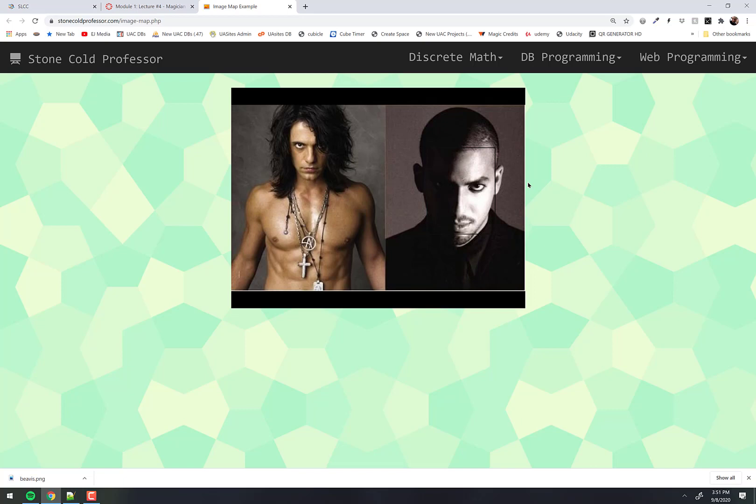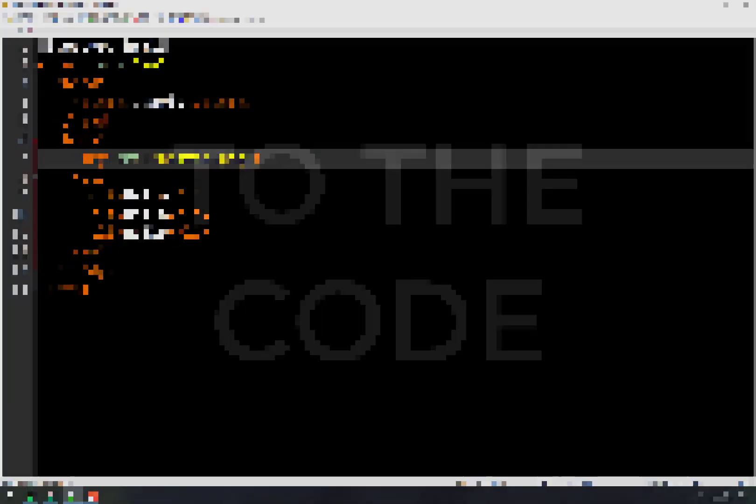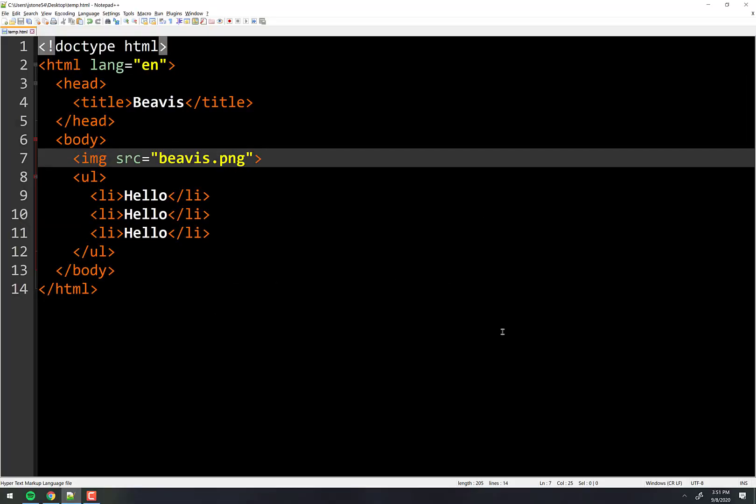Okay, that's the idea — that's what we want to build. Super easy to do this. Let's do the code. I've got Beavis right now, but let's do something cooler.